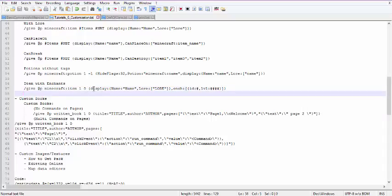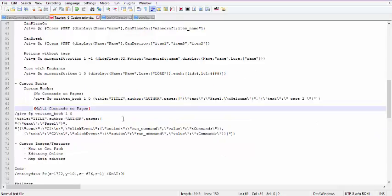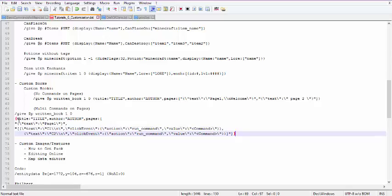Another custom item you usually want to give a player is custom books. This is how you can change the author of the book and put commands inside books. For a book with no commands, it's just title, author, and pages — you can specify the author so books aren't technically written by you. You can use a newline character to go to a new line. If you want to use commands inside a book, it's slightly different: on the pages you have to use square brackets and list what you want with a click event, similar to how I used it in TellRaw. I'll have these posted in the comments since a lot of this is hard to see with all the text and escape characters.